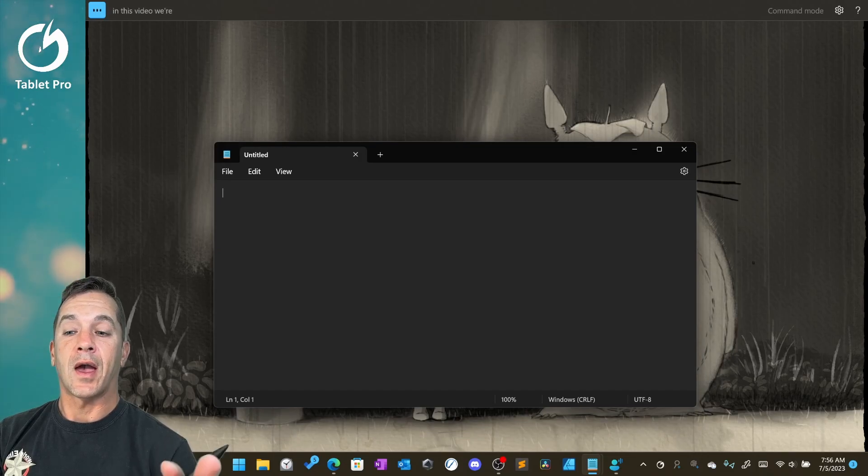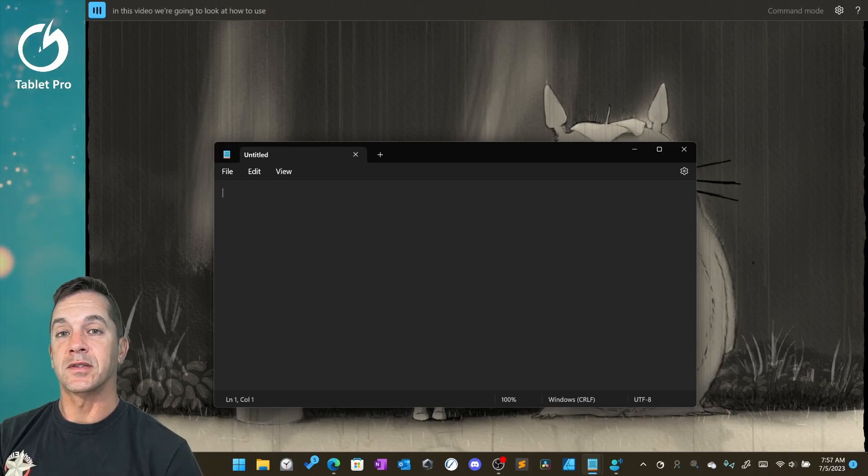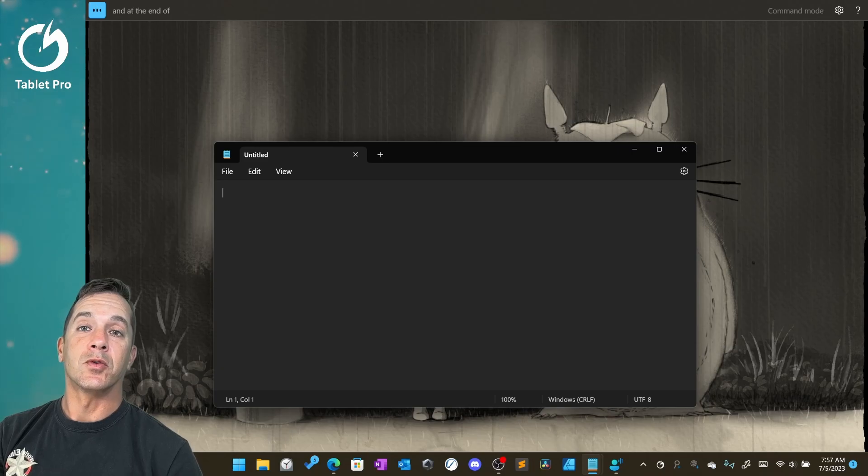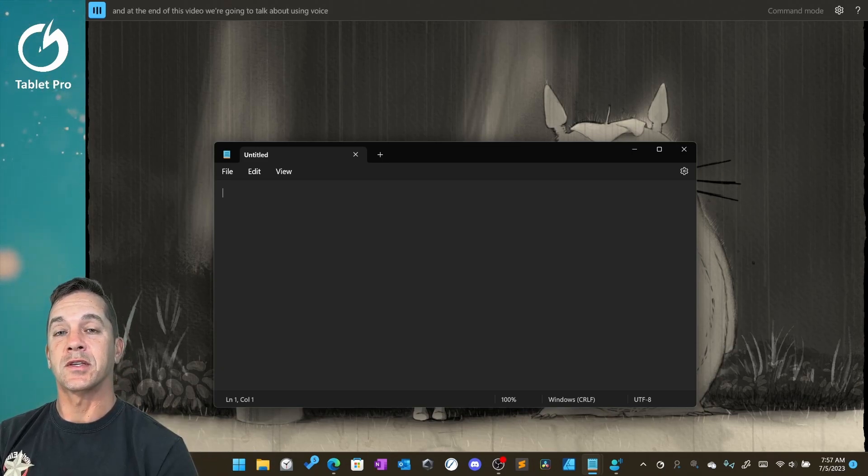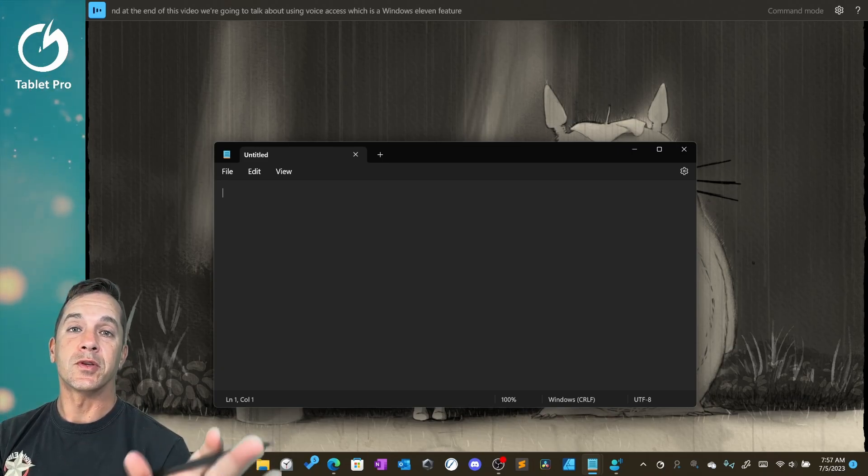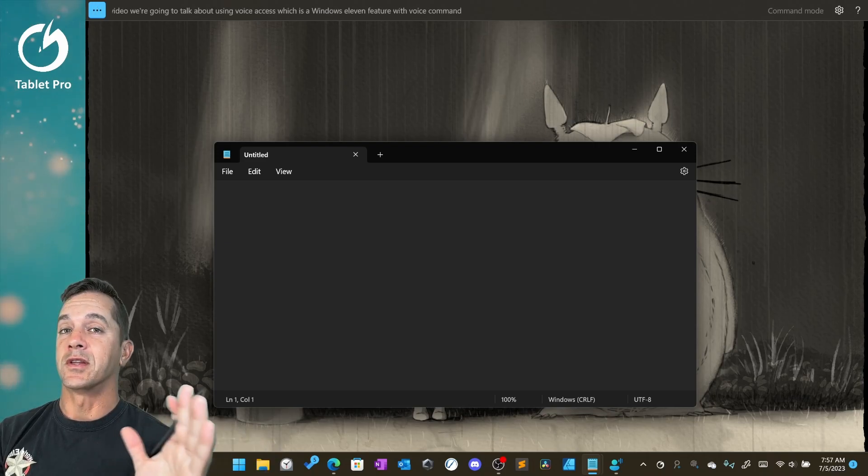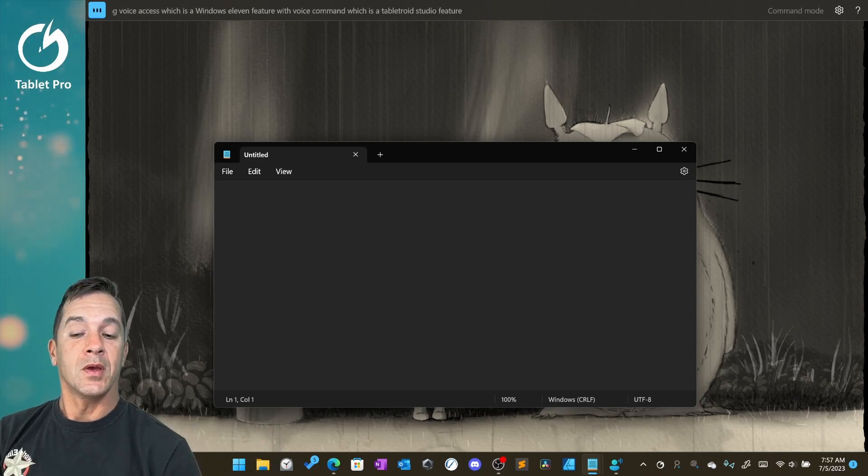In this video we're going to look at how to use voice access, and at the end of this video we're going to talk about using voice access, which is a Windows 11 feature, with voice command, which is a Tablet Pro Studio feature.